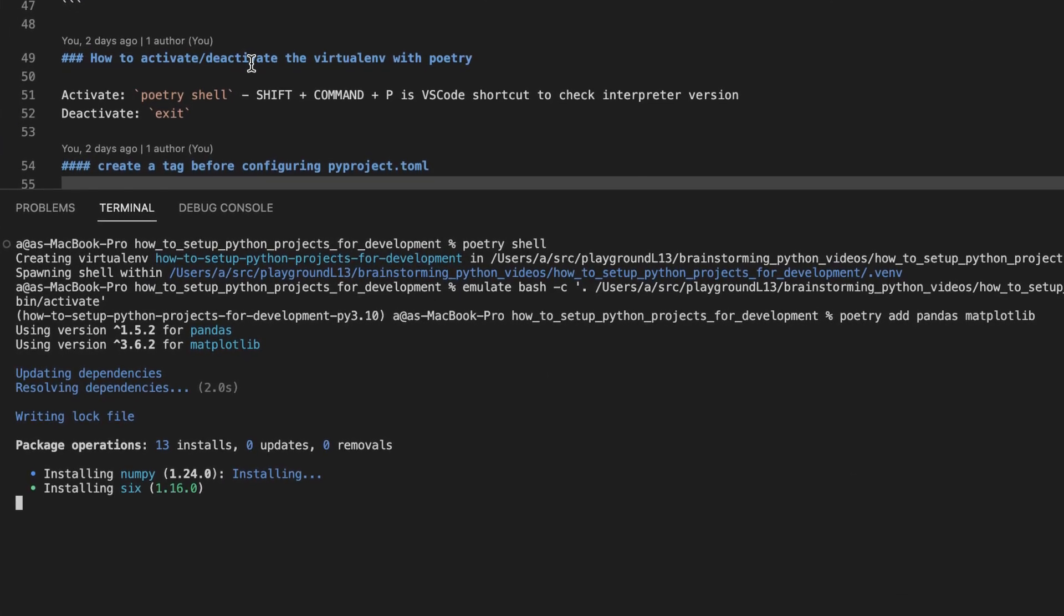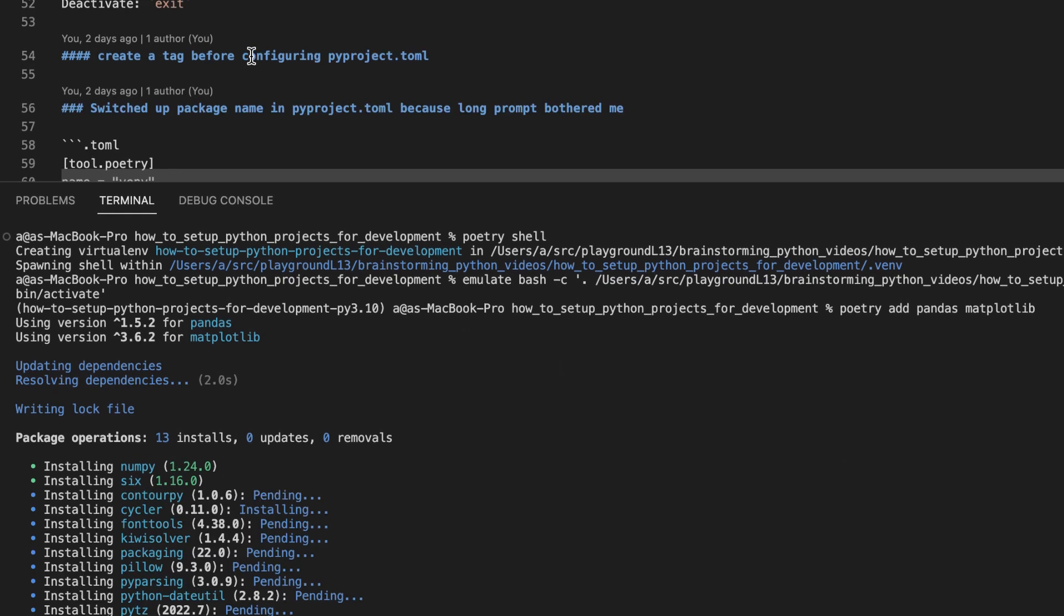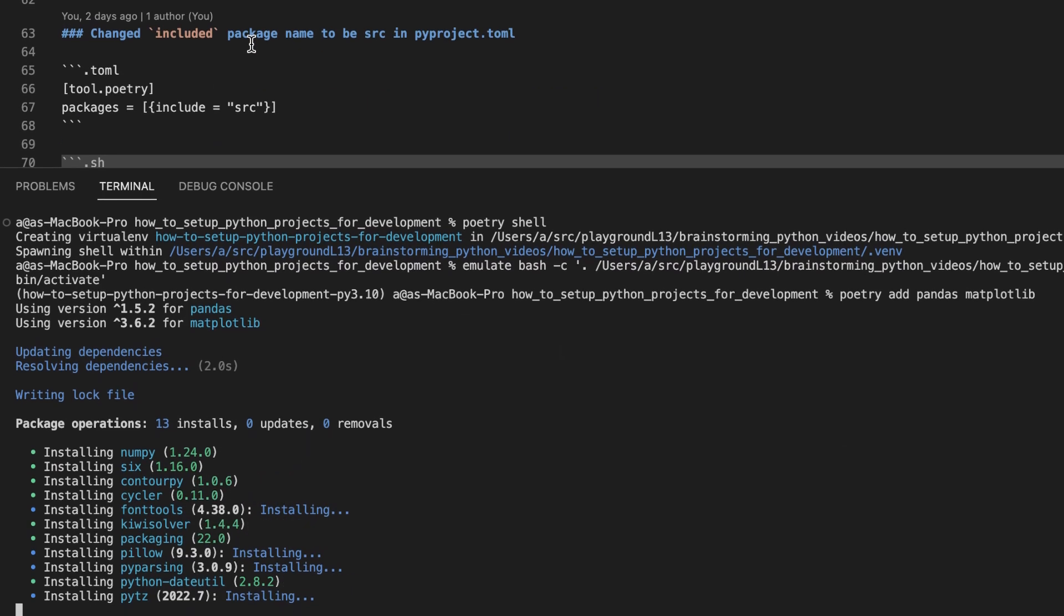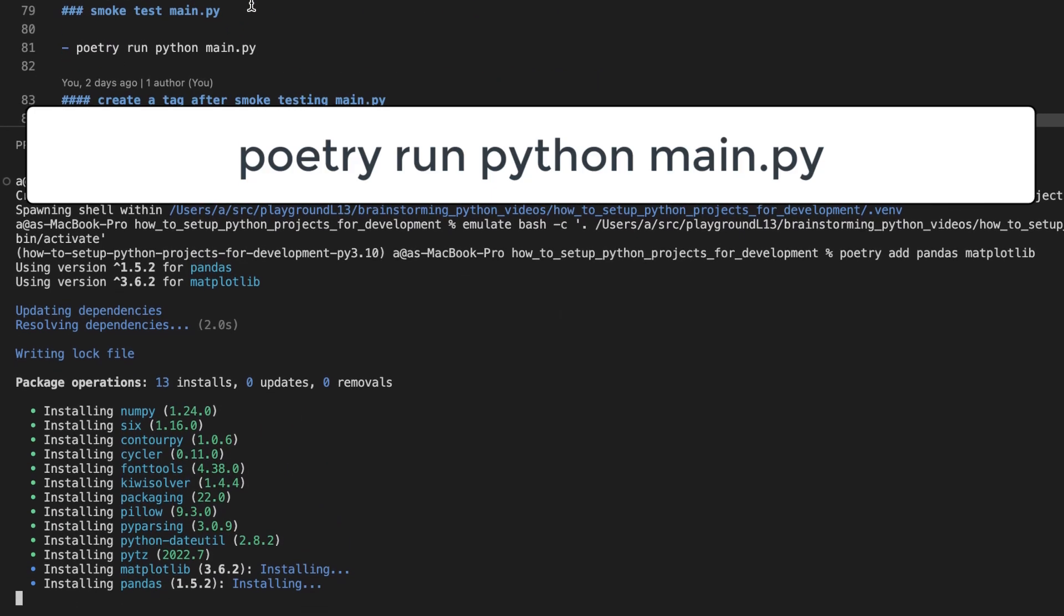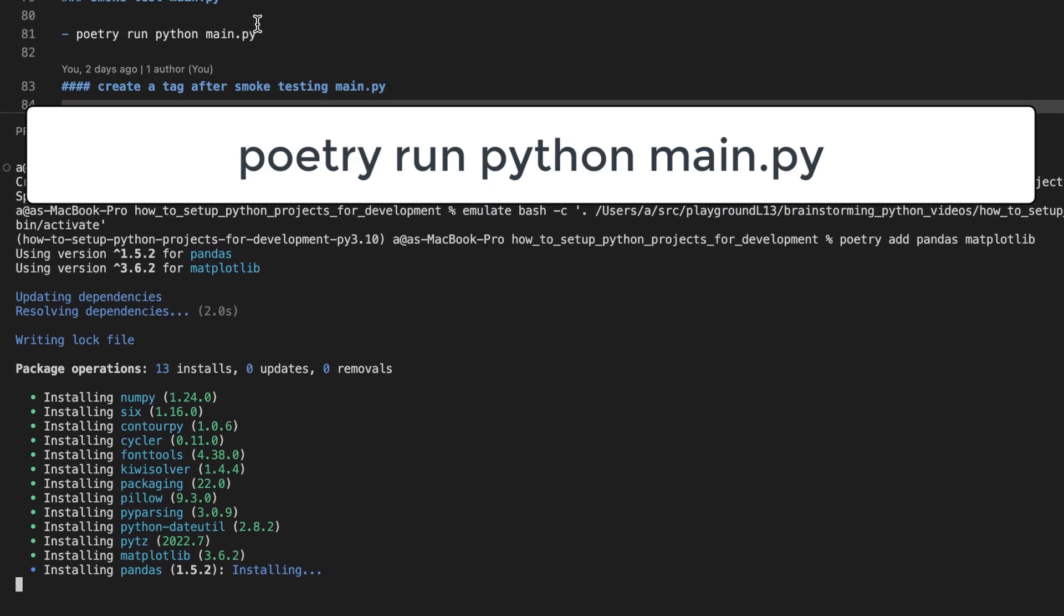When they are done installing, we should be able to run a smoke test and verify that everything still works.